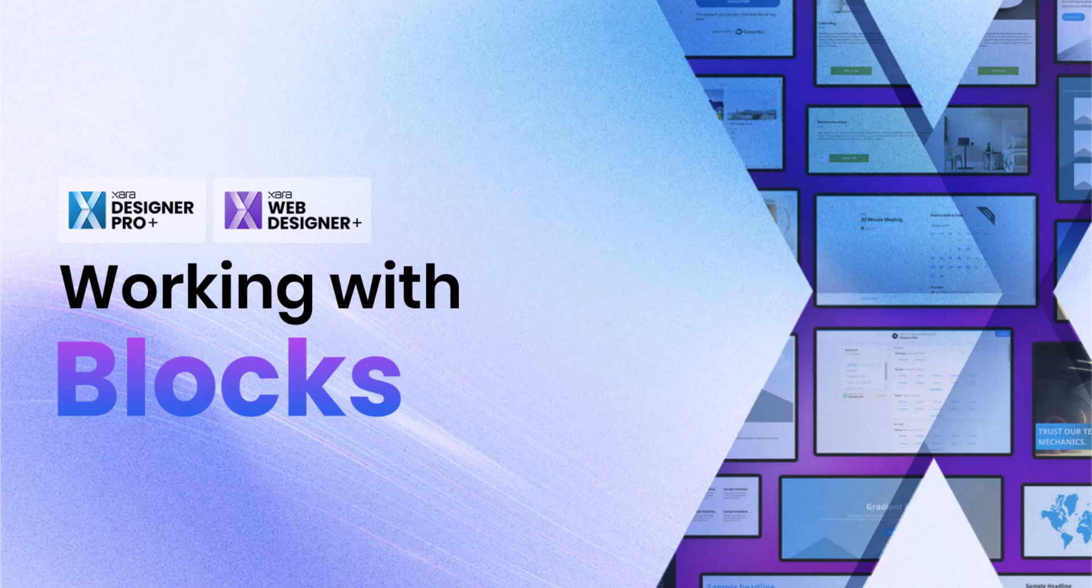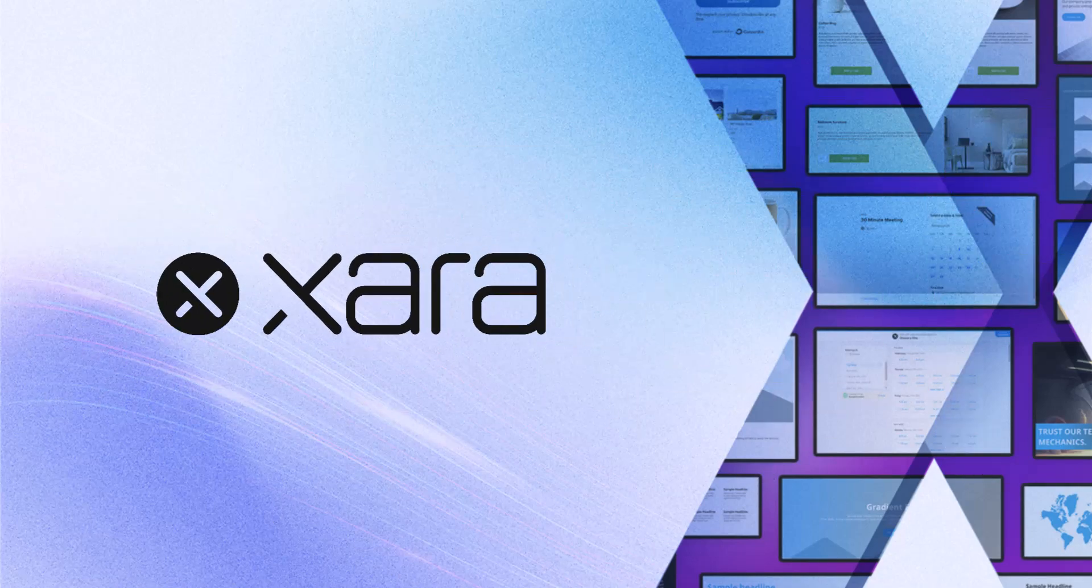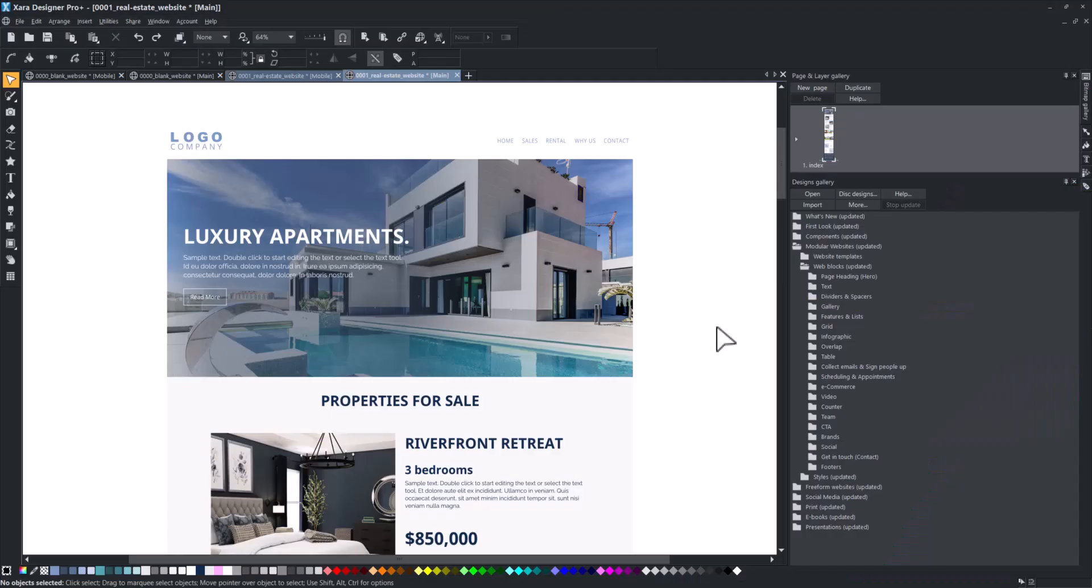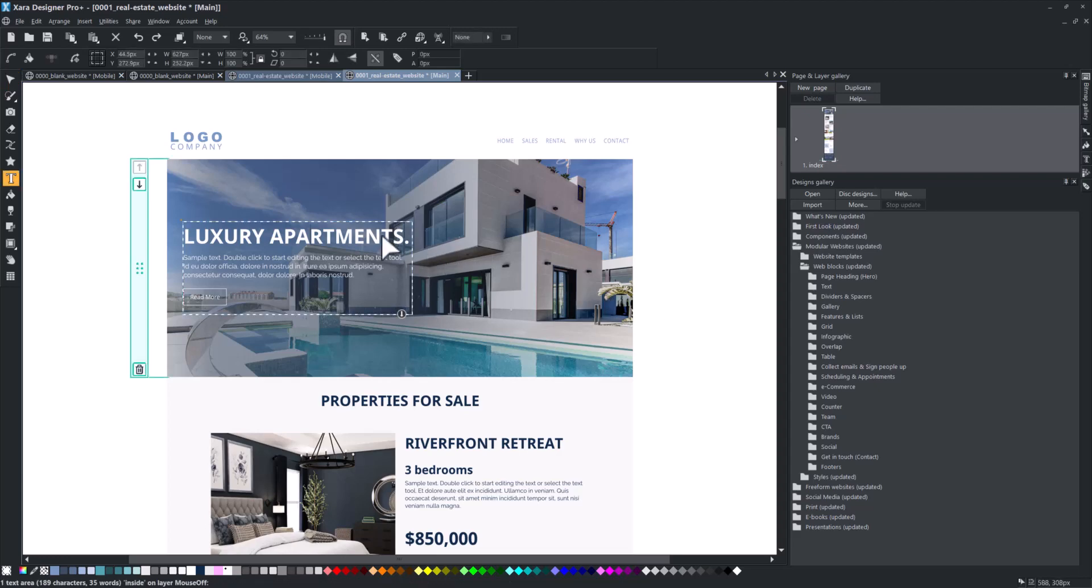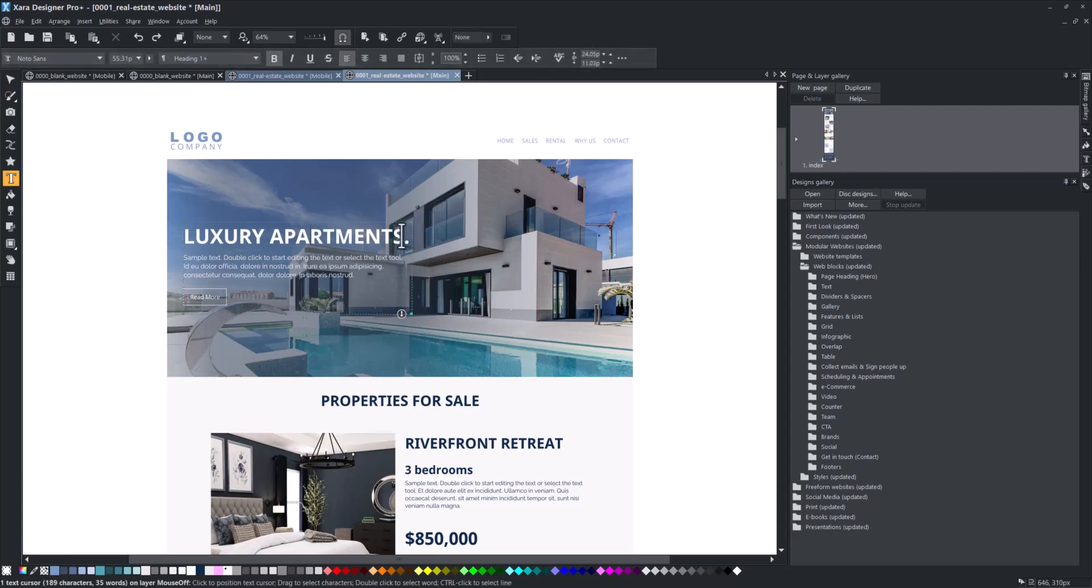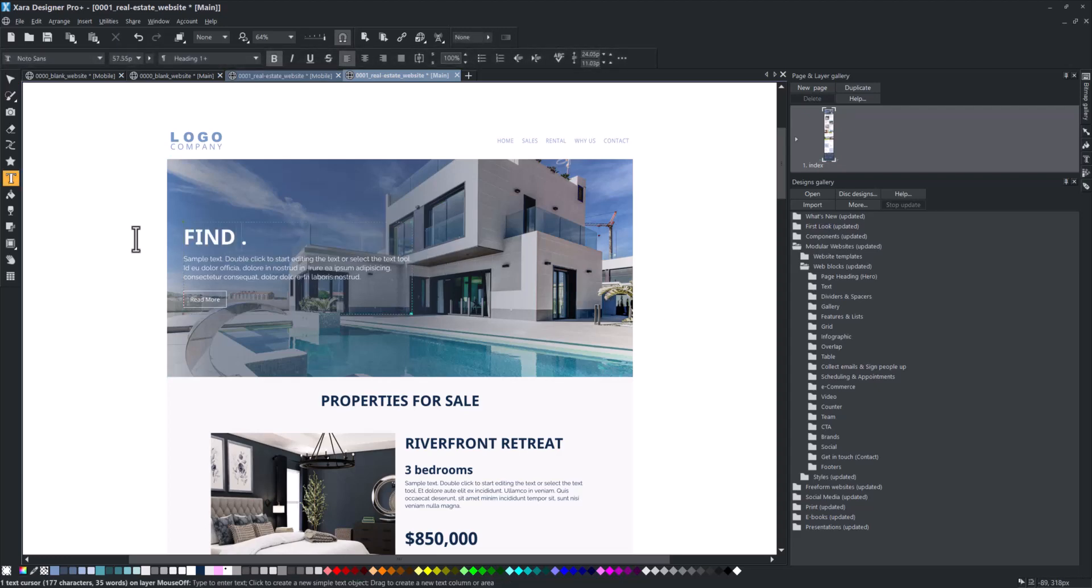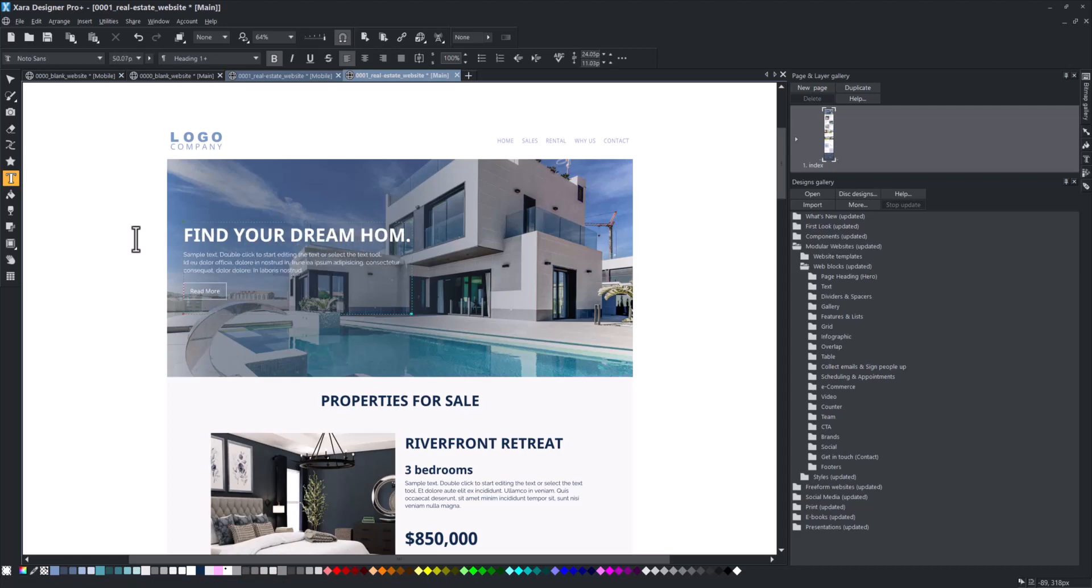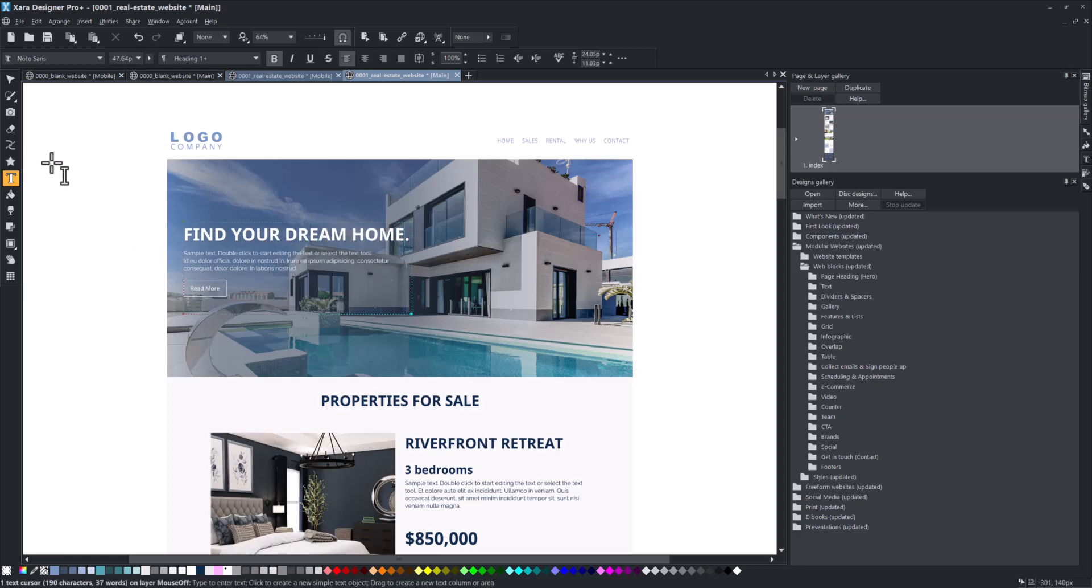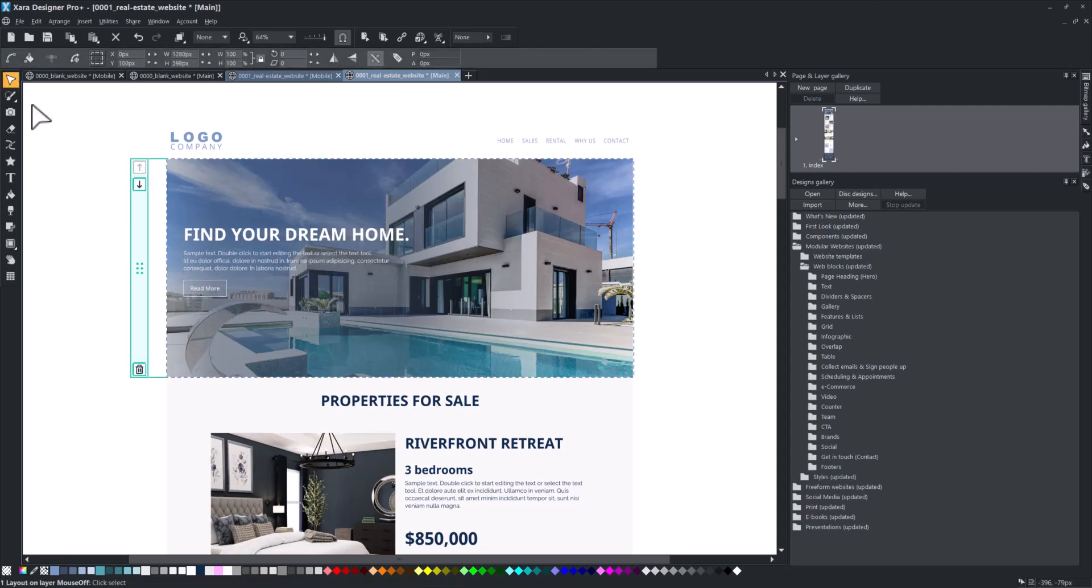This video will teach you how to edit and customize blocks. You can edit content in the same way as you would for other types of documents. To edit text, simply double-click on it and enter your new content.